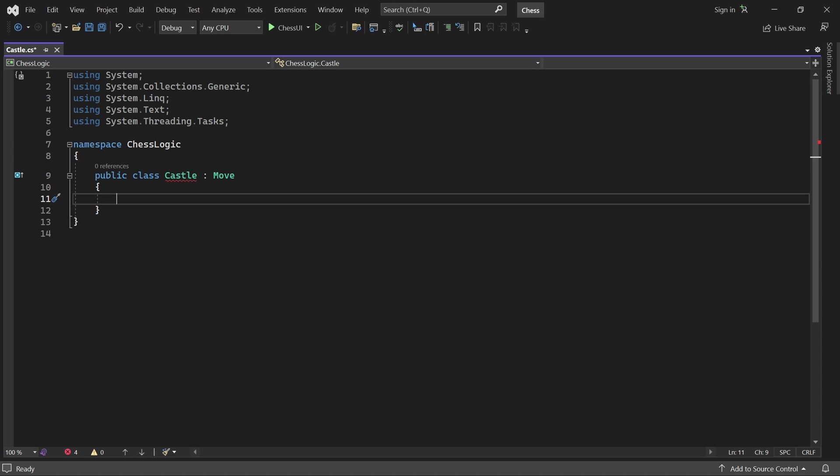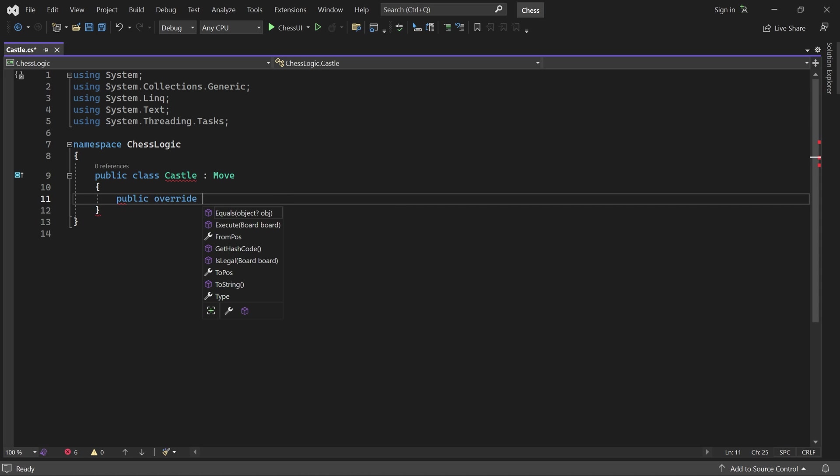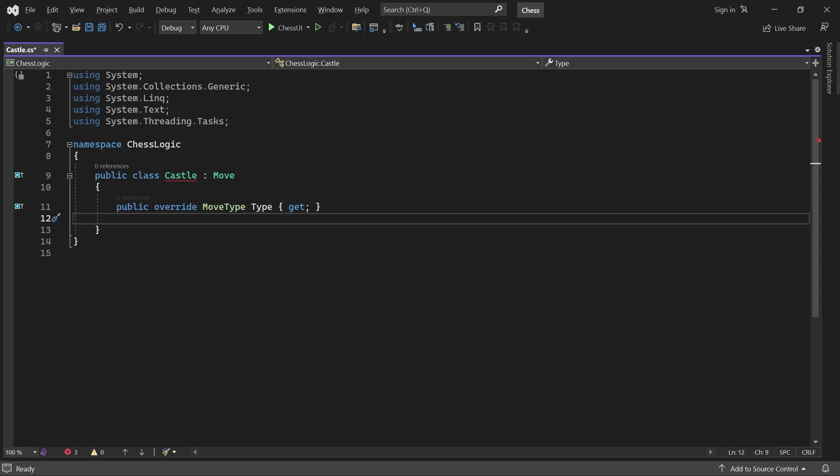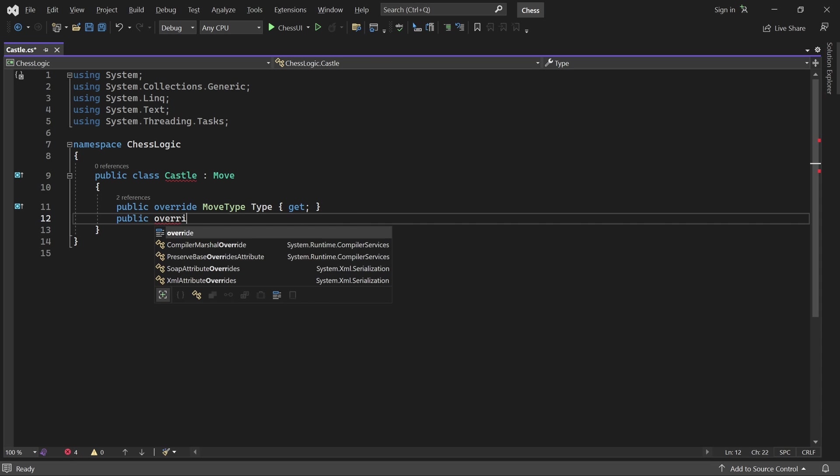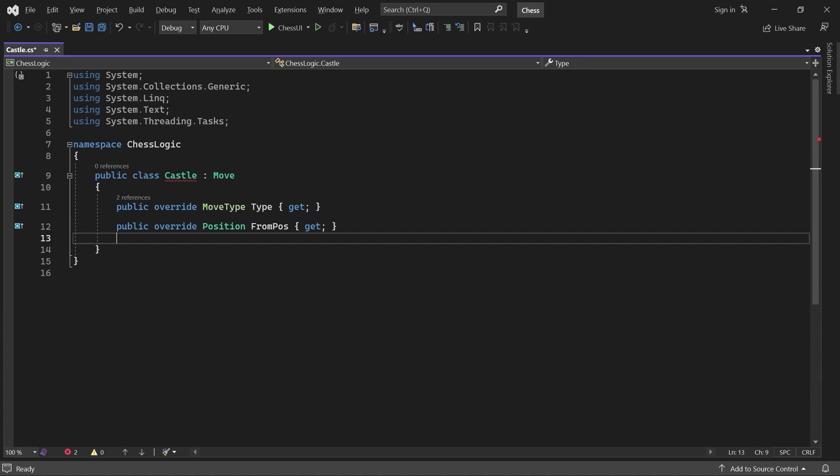Next we'll add the three required properties: the move type, from position, and to position.